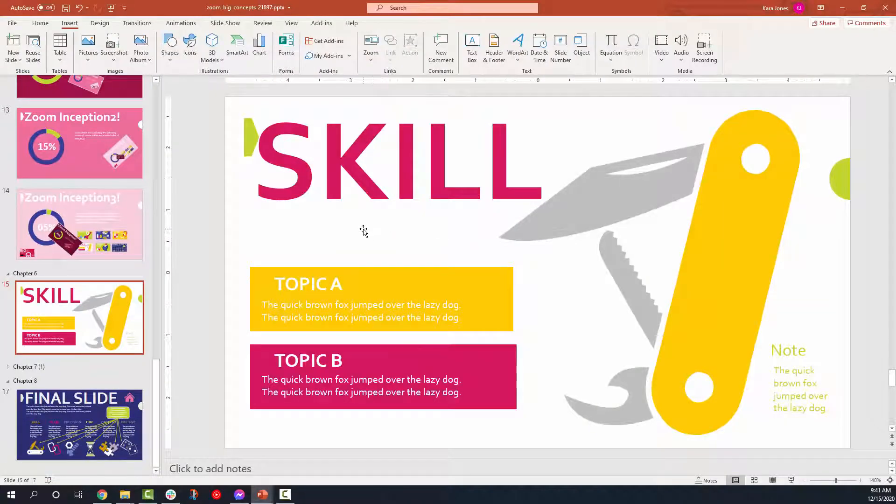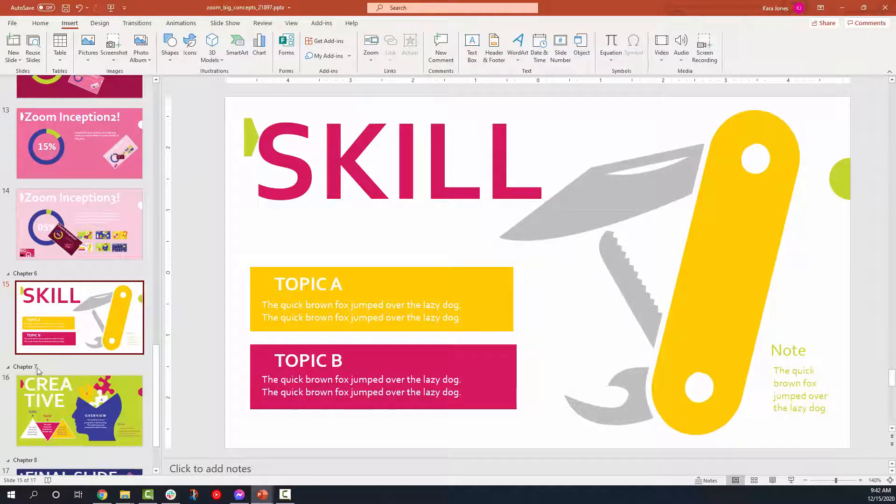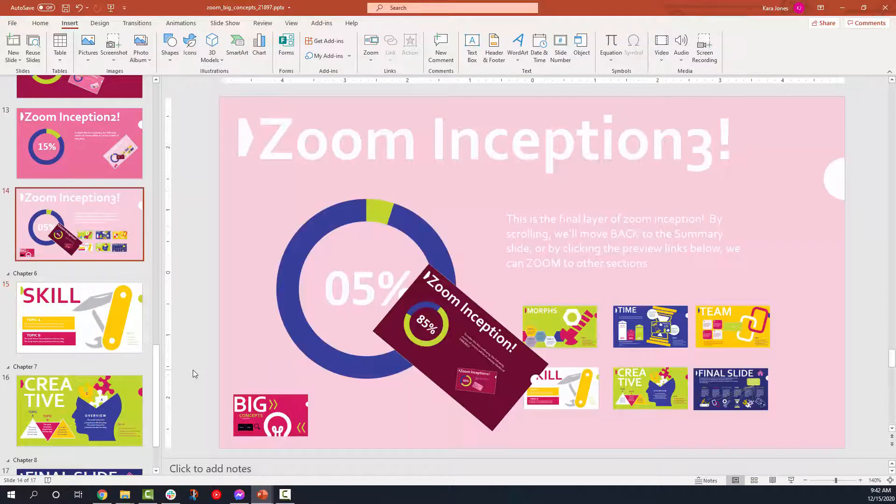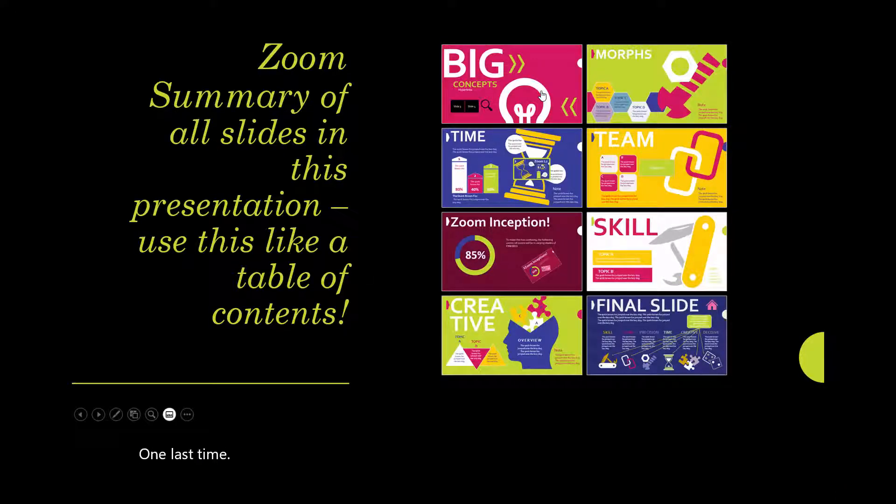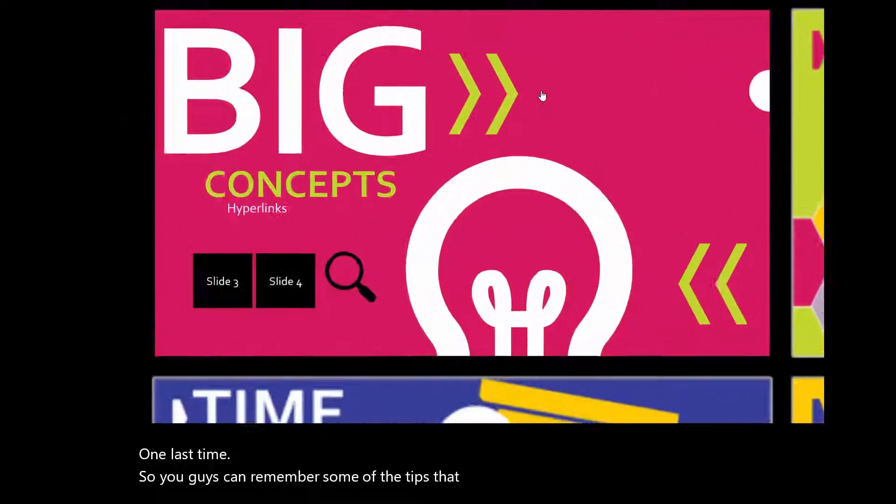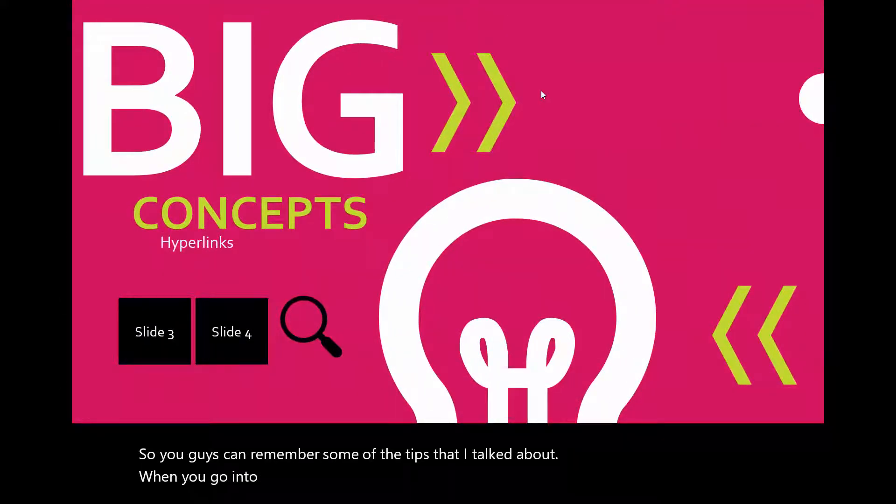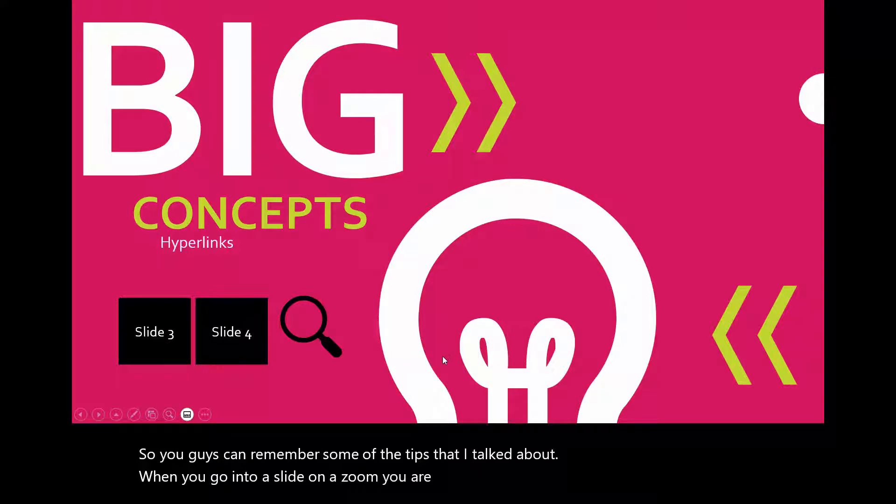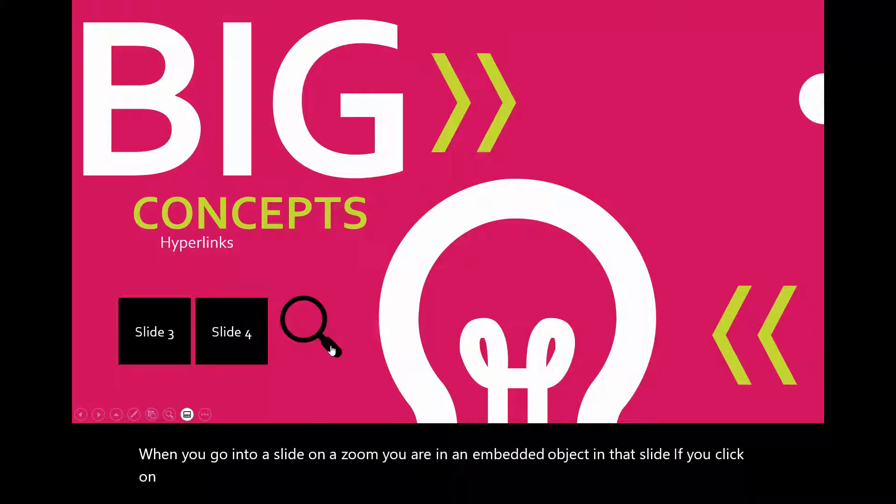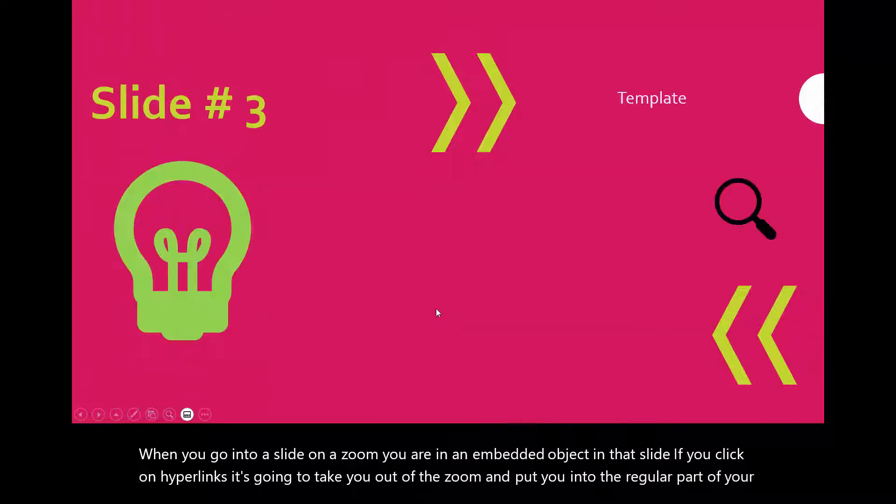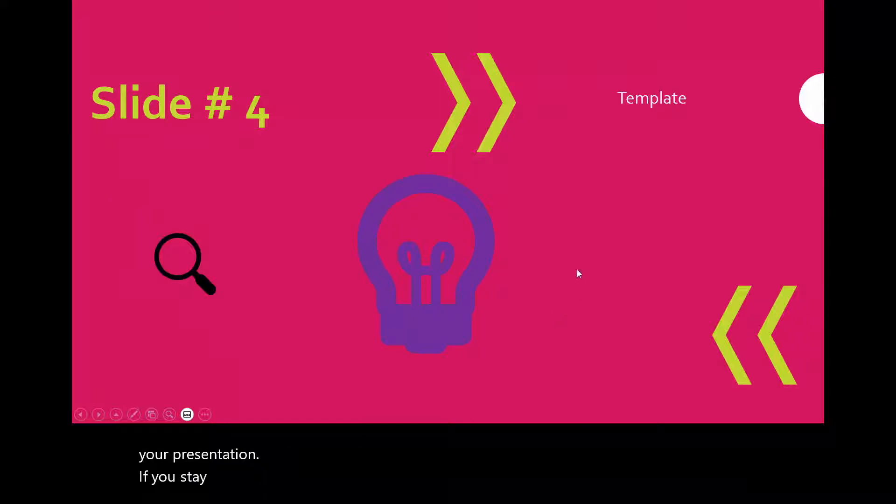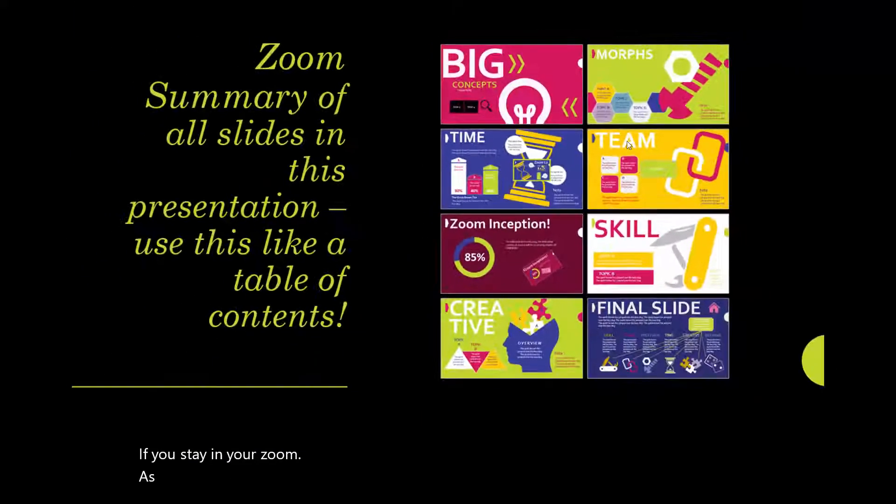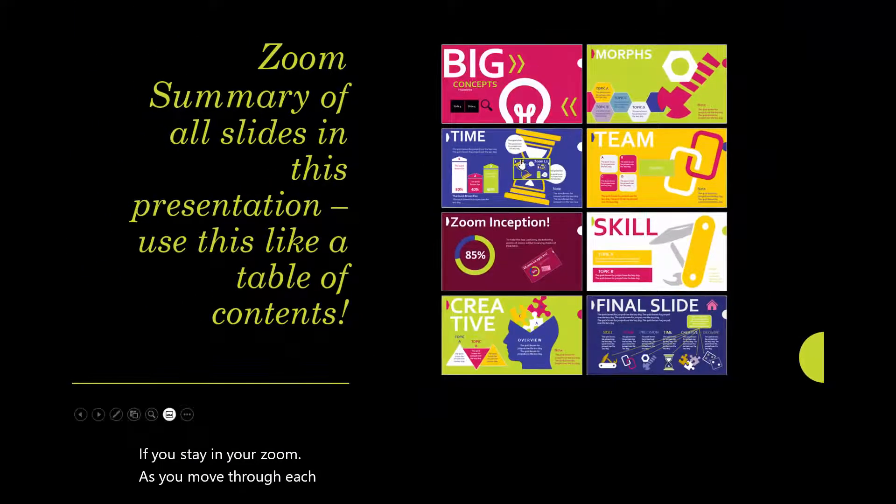That was a lot to show you guys. So now that we've gone through all the craziness of it, let's play our project one last time so you guys can remember some of the tips that I talked about. So when you go into a slide on a zoom, you are in an embedded object in that slide. If you click on hyperlinks, it's going to take you out of the zoom and put you into the regular part of your presentation. If you stay in your zoom, as you move through each section, it will take you back to the zoom summary.